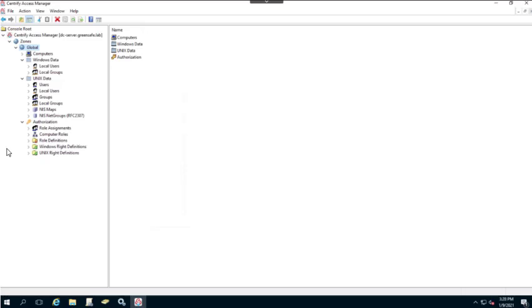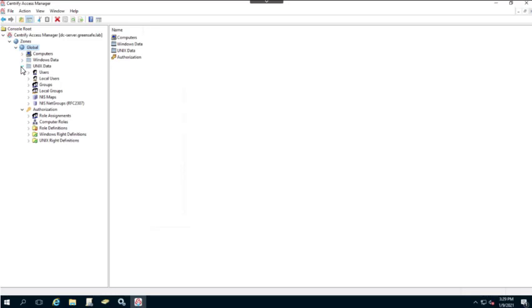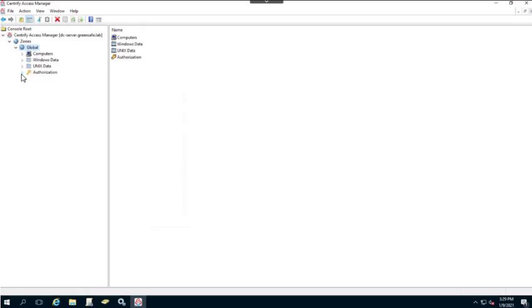Authorization is where we'll find right definitions, role definitions, computer roles, and role assignments. With our zones, we want to make sure we delegate control. In some cases certain controls will be inherited from parent to child, but you may have a distributed support team. We want to make sure we delegate the right controls to the right groups. We're going to delegate zone control to our Centrify Administrators.